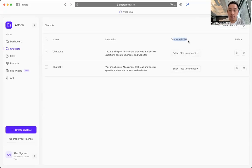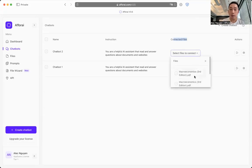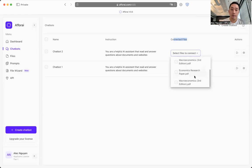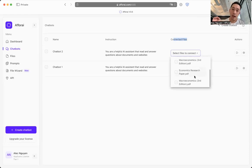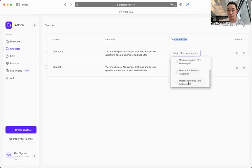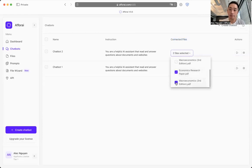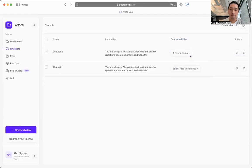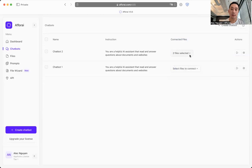The connected file section is where you can connect your pre-existing uploaded files to your chatbot so that your chatbot has instant access to the knowledge from the documents that you provided. So I can connect my macroeconomics book, my economics research paper. That's it. The chatbot now knows all the information about your research and the book that you've provided it.